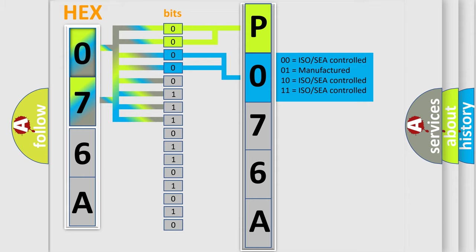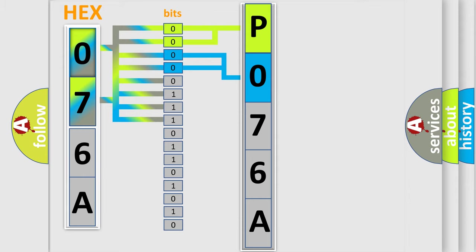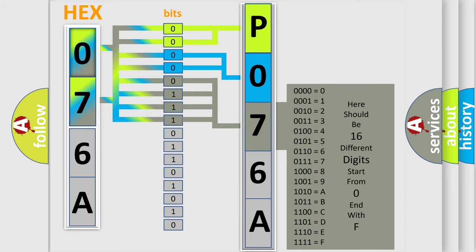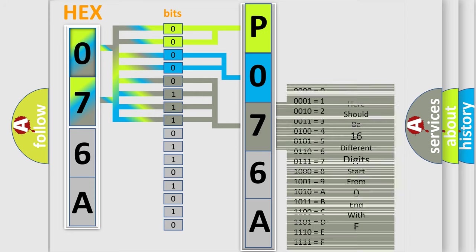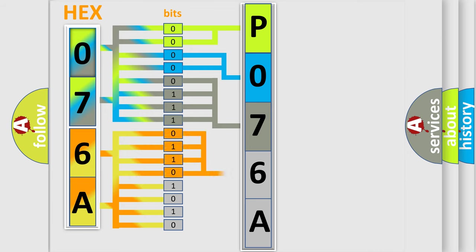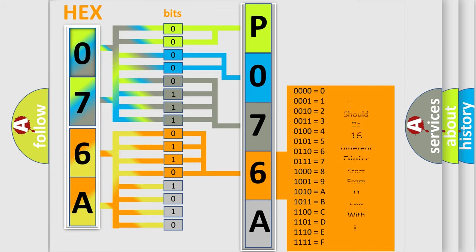The last bits of the first byte define the third character of the code. The second byte is composed of eight bits. The first four bits determine the fourth character of the code, and the combination of the last four bits defines the fifth character.